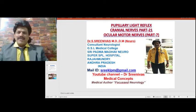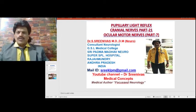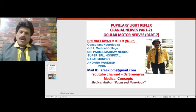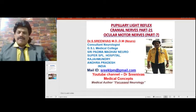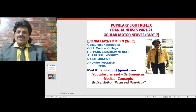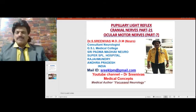Hi everybody, welcome to my YouTube channel Dr. Srinivas Medical Concepts and my FB page Dr. Srinivas Concepts. This is Dr. Srinivas, Neurologist from Rajamandri, Andhra Pradesh, India.